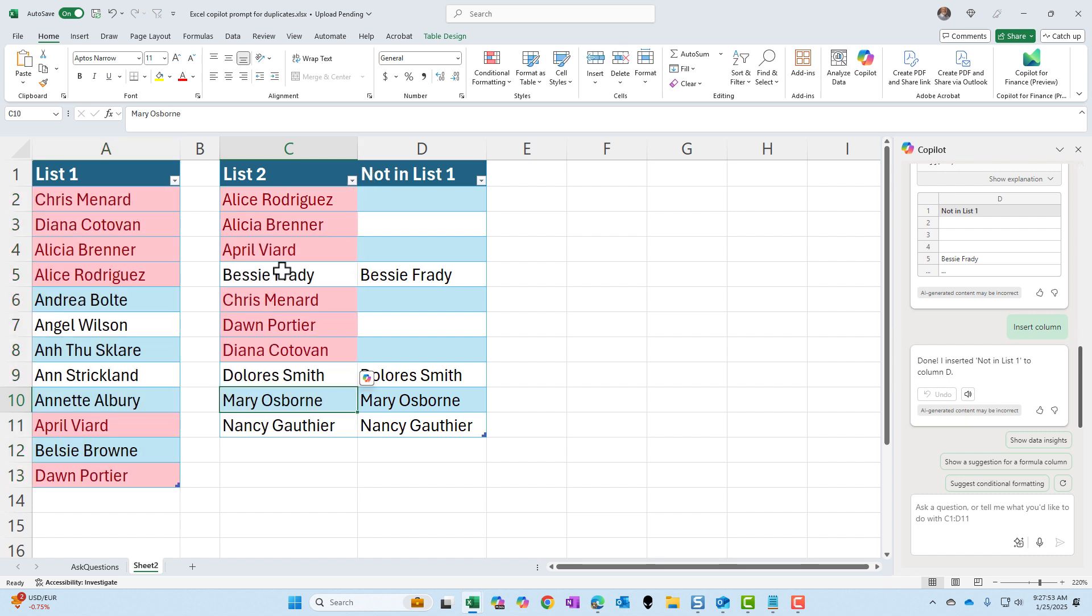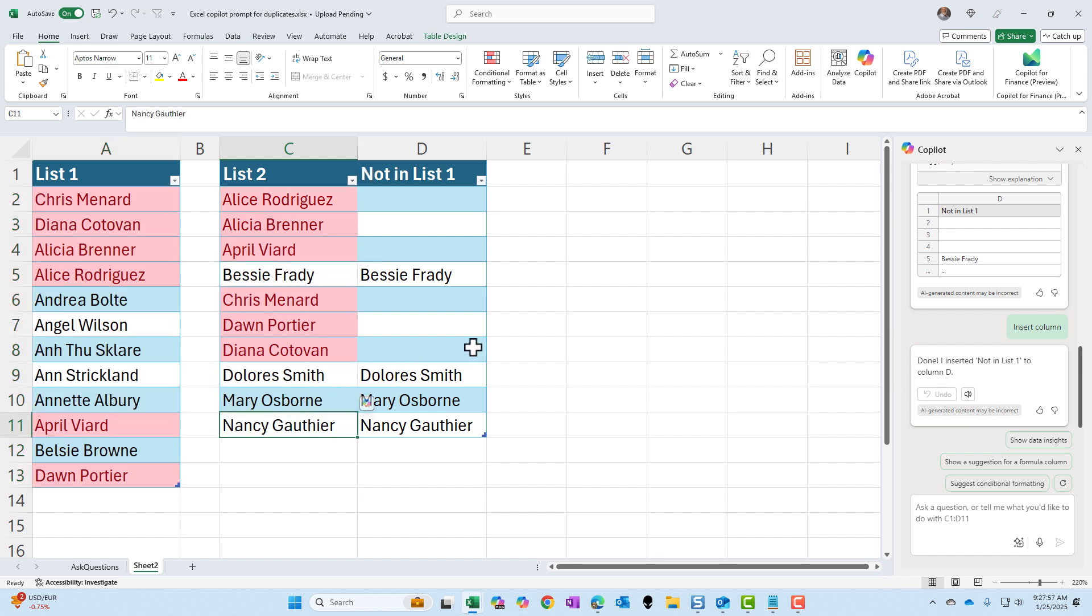So over in list two, we have one, two, three, four names, and there are the four names right here. So there you go.